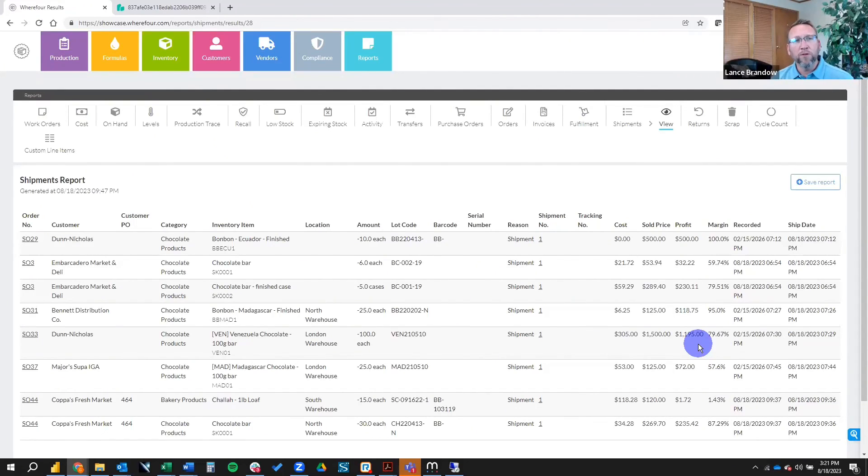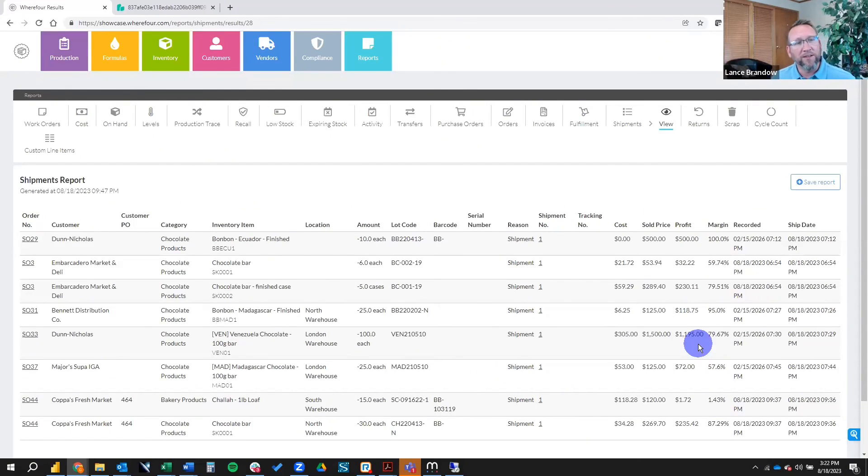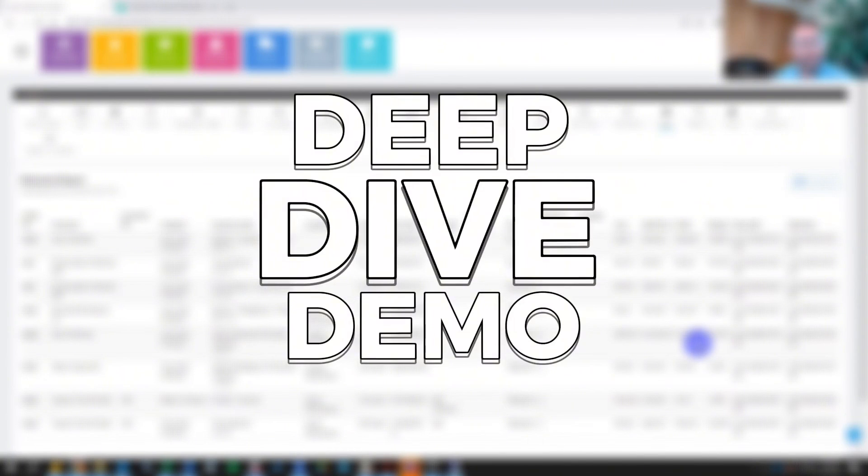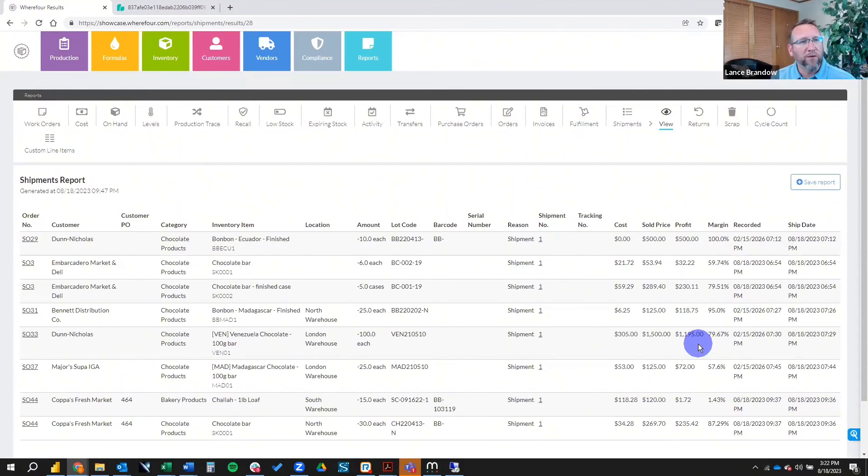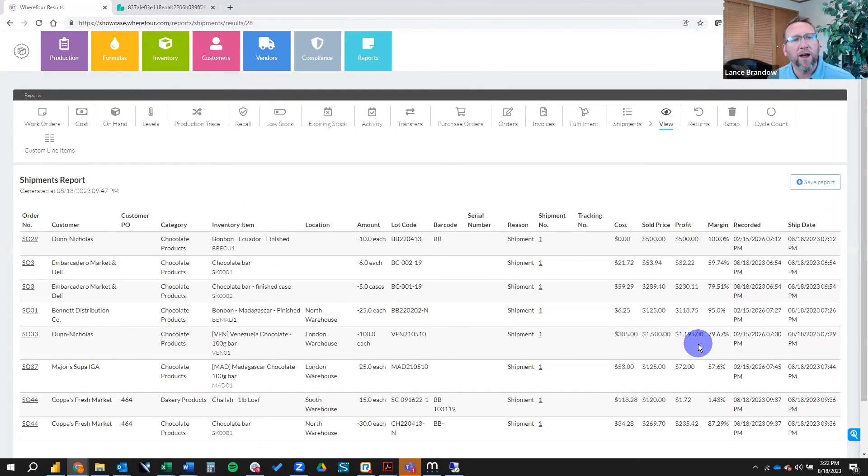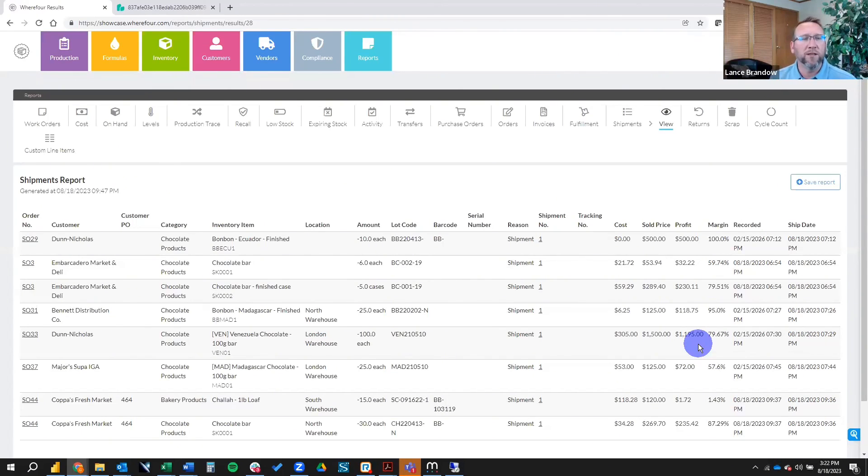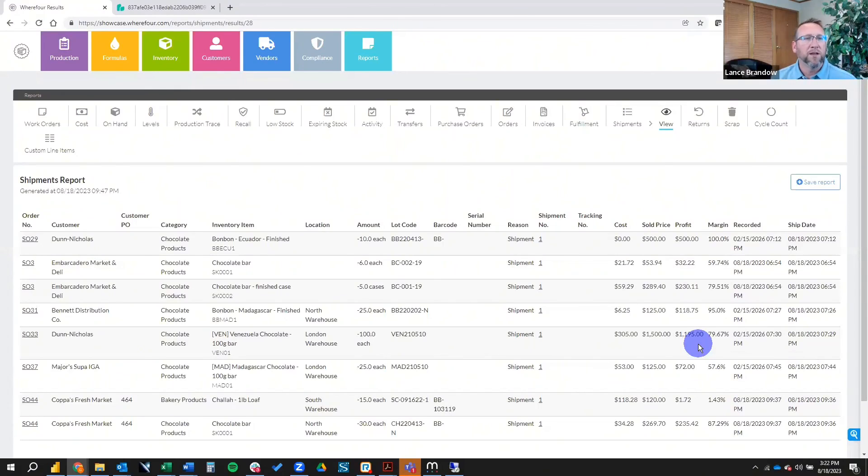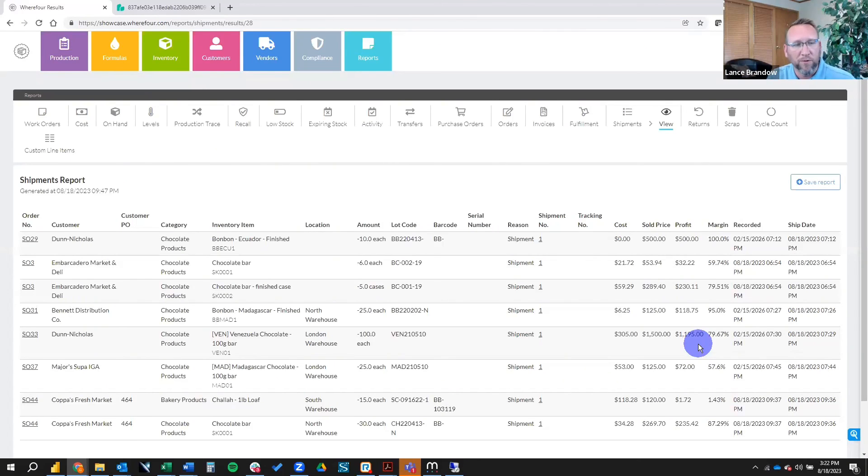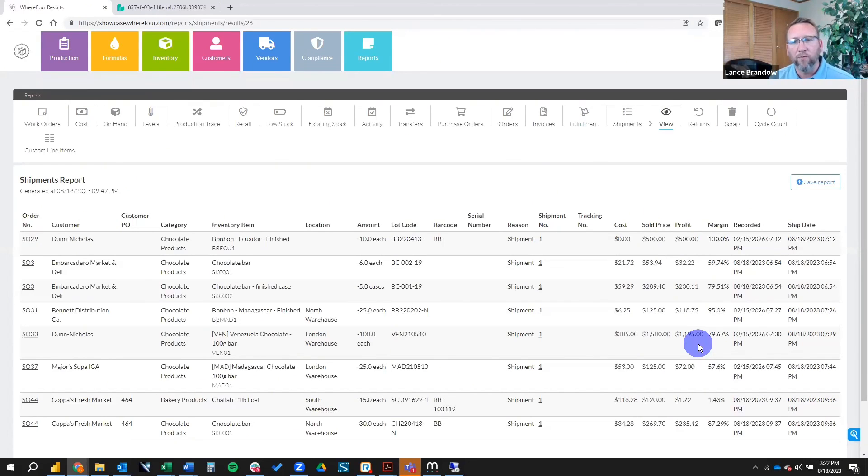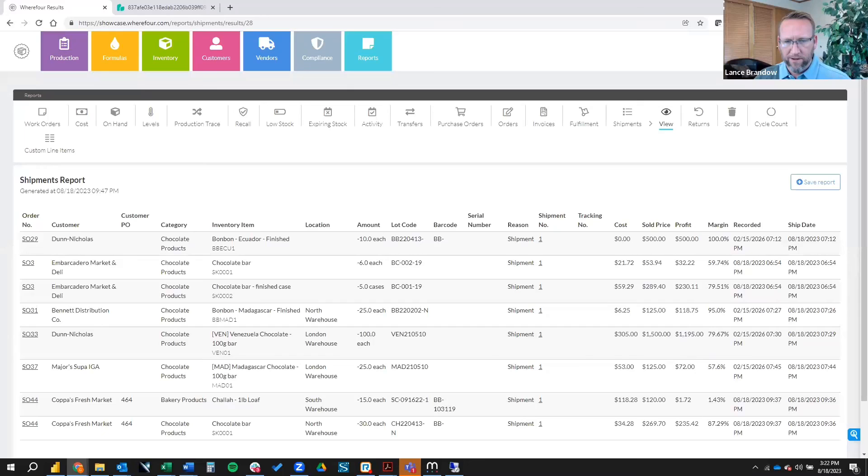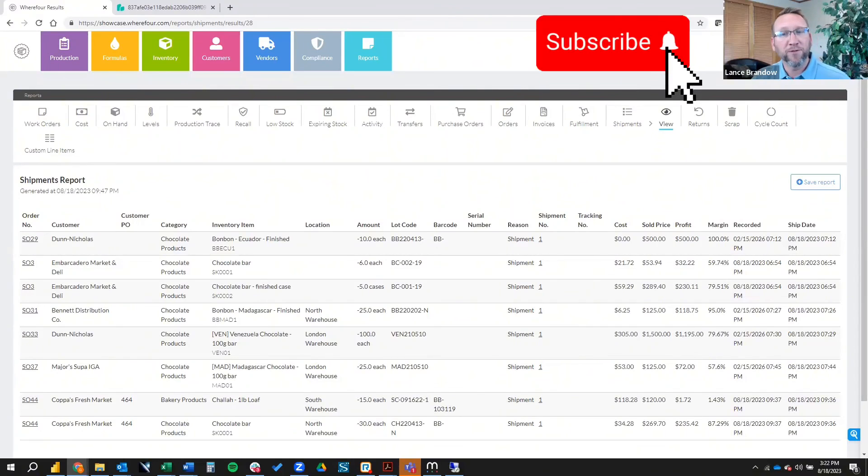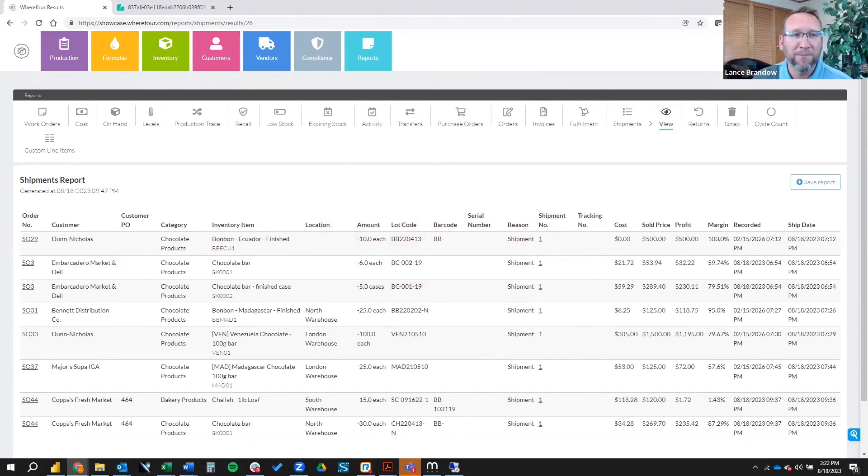So I hope you enjoyed this short demo today. Be sure to check out the deep dive demo if this enticed your interests. And take a look deeper into Wherefore if you think it might be a good fit for you. And if you're trying to figure out what inventory software is best for you, please reach out to us here at Brando Consulting, and we can bring you through our selection consulting services and help you narrow down the vast list of inventory management software that is out there and help you find a good inventory software like Wherefore. Thanks, Lance. Enjoyed it. Thanks, Lance. You bet. And be sure to subscribe and like and comment below.